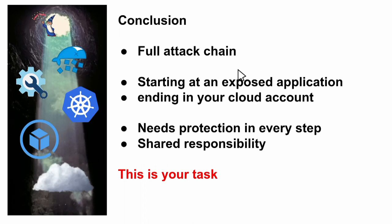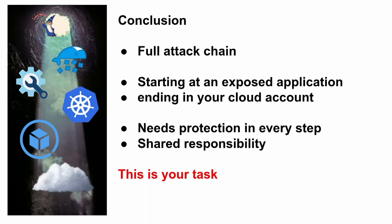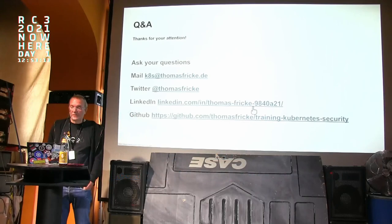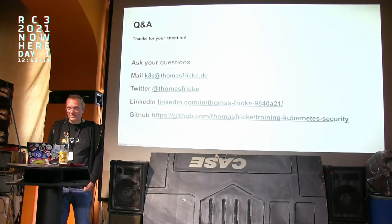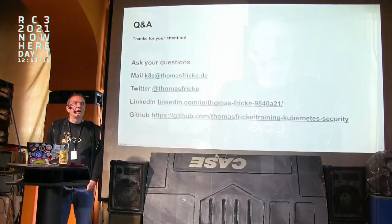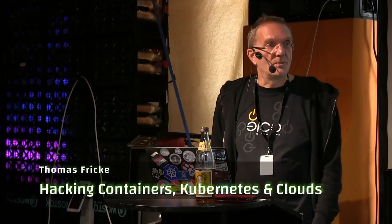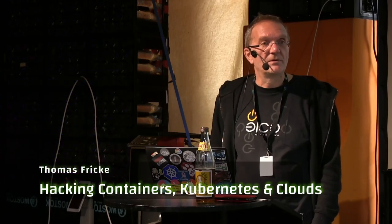So conclusion: we have a full attack chain from the application to the cloud account, and it's your task to prevent it and fix it. This is called shared responsibility. So the cloud providers effectively only care for the infrastructure but not really for the security in your clouds. This is your task.